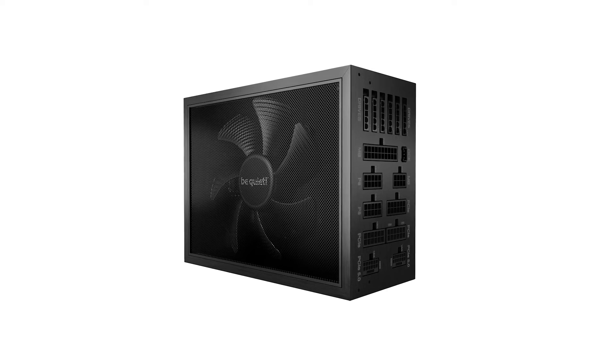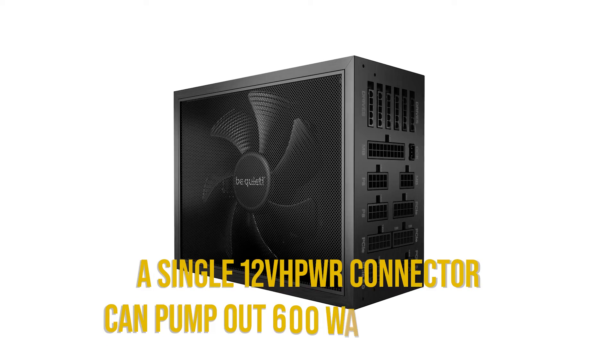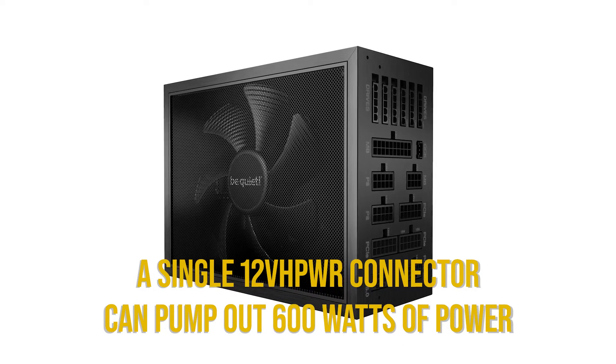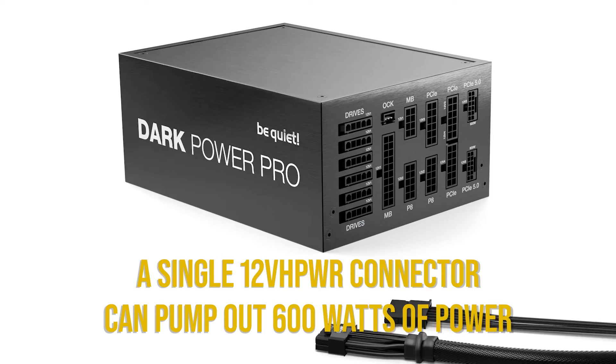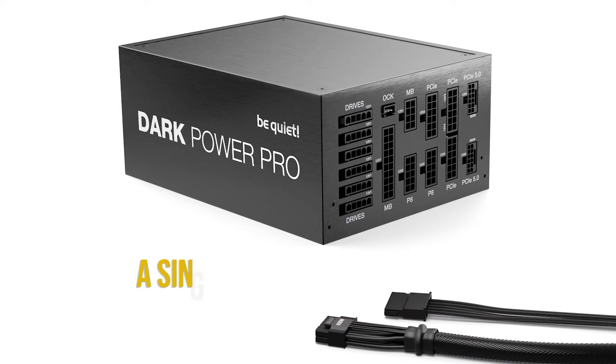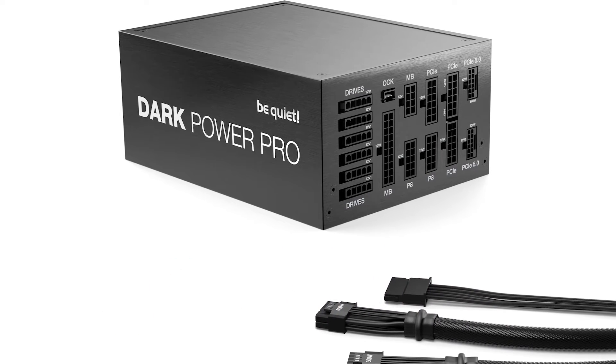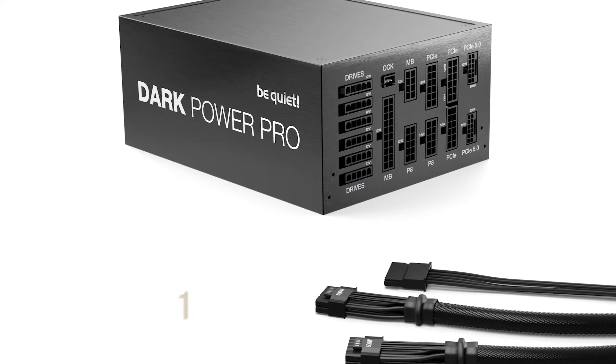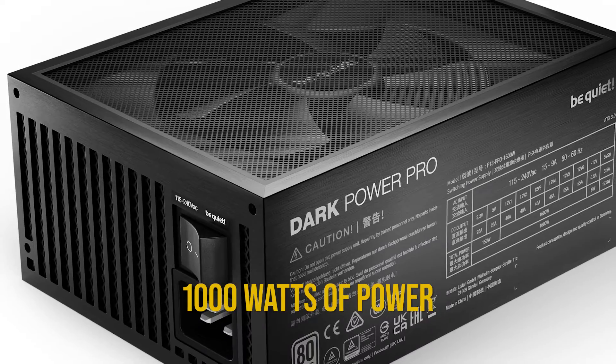Keep in mind that while a single 12V high power connector can pump out 600 watts of power, using two of them at the same time can only provide a total of 1000 watts of power.